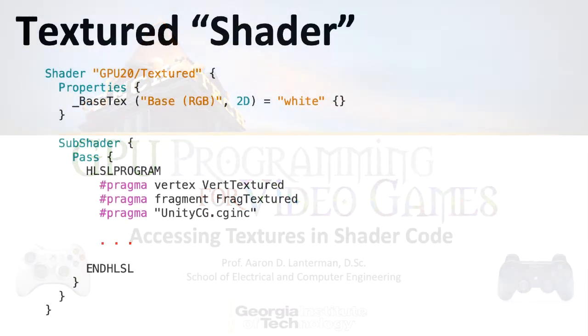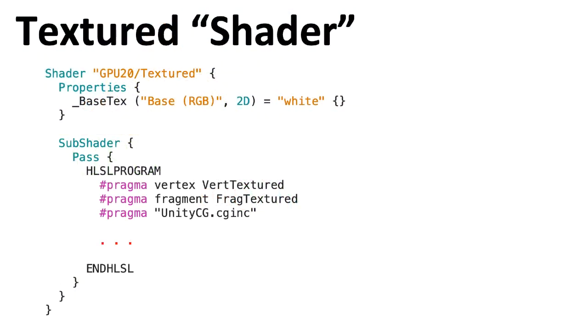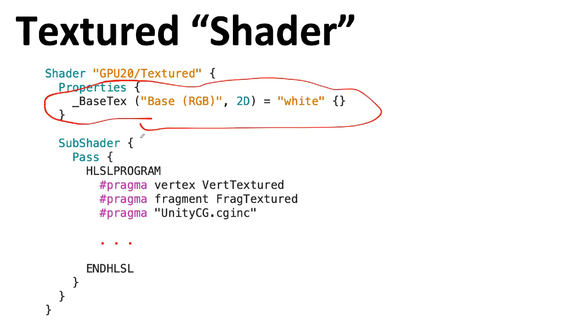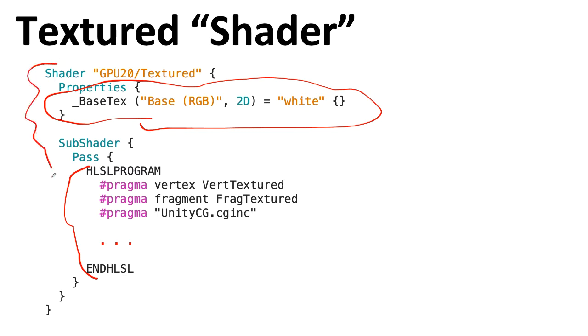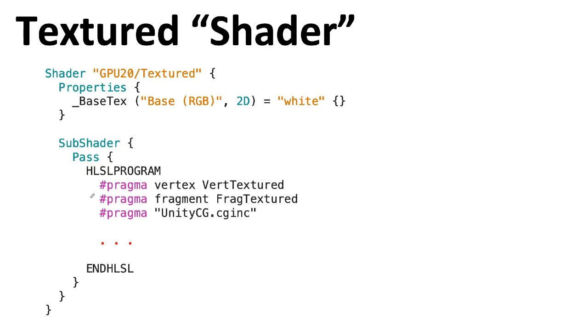The bulk of the code here is going to look a lot like what we saw in lecture 20. The main thing we're going to add here is a property. These represent variables that you can assign in the Unity inspector. Remember the HLSL part actually lives between this HLSL program and ENDHLSL line. The stuff outside of it is meta information to tell Unity how to use this particular shader code.